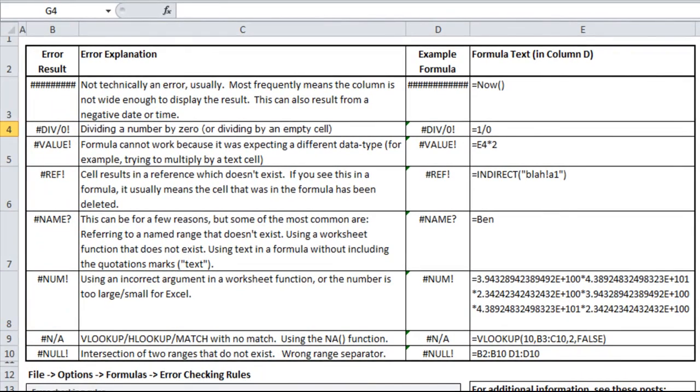The NAME error could be for a few reasons. Most common is referring to a named range that doesn't exist, like I have here, which is just equals Ben. It doesn't know how to deal with that. If I had a named range called Ben, it would come up with whatever the value is. Also, if you're using a worksheet function that doesn't exist or using text in a formula without including double quotation marks around it, it may come up with the NAME error.